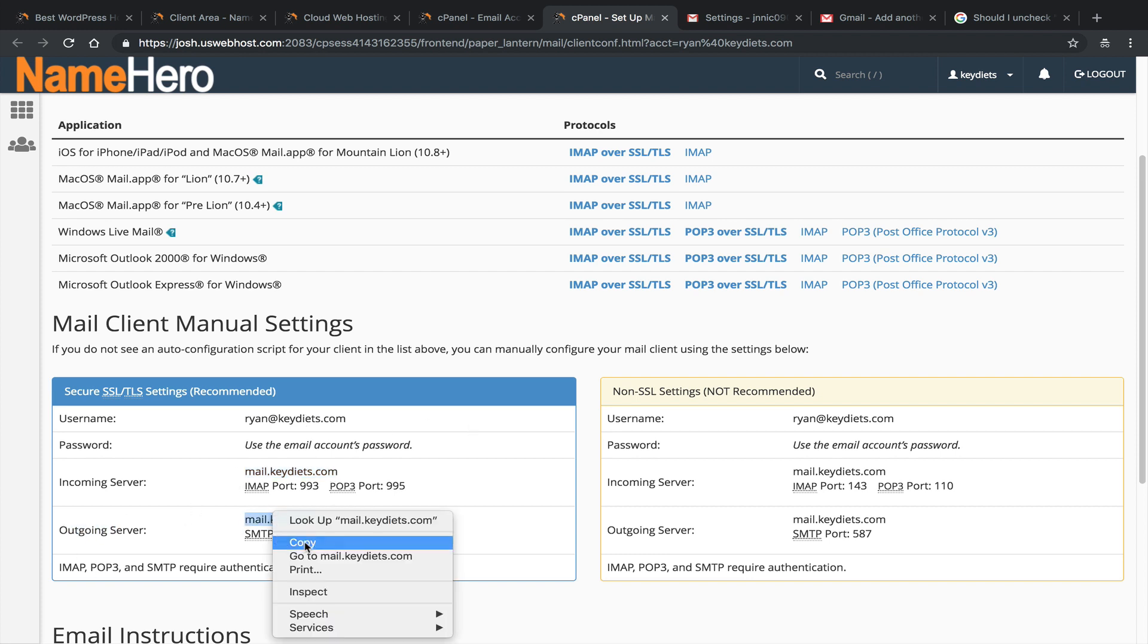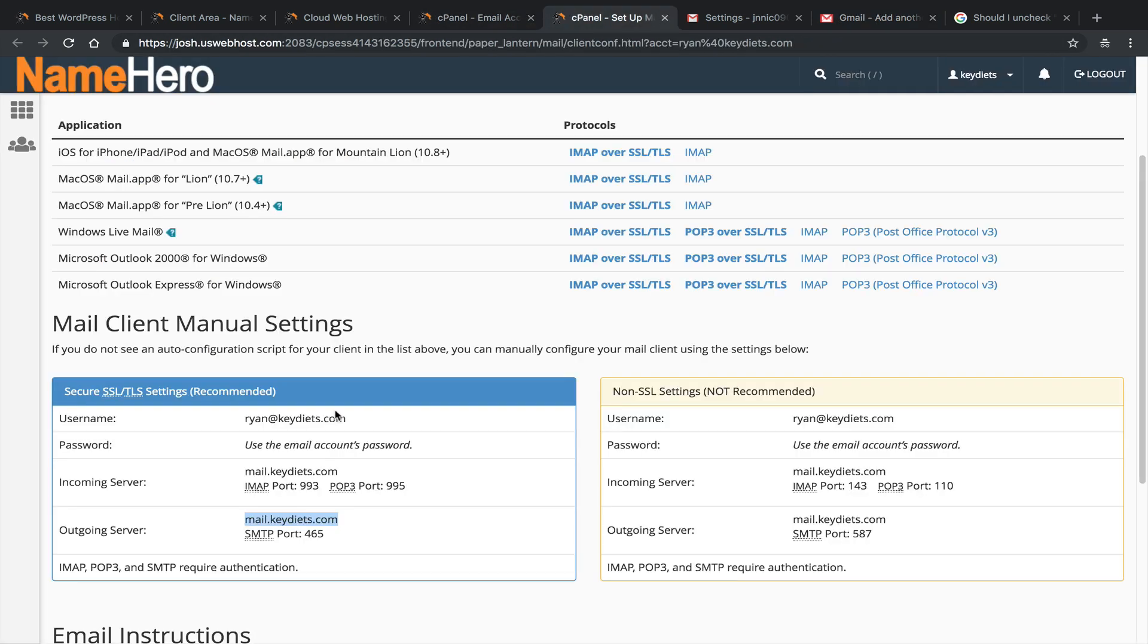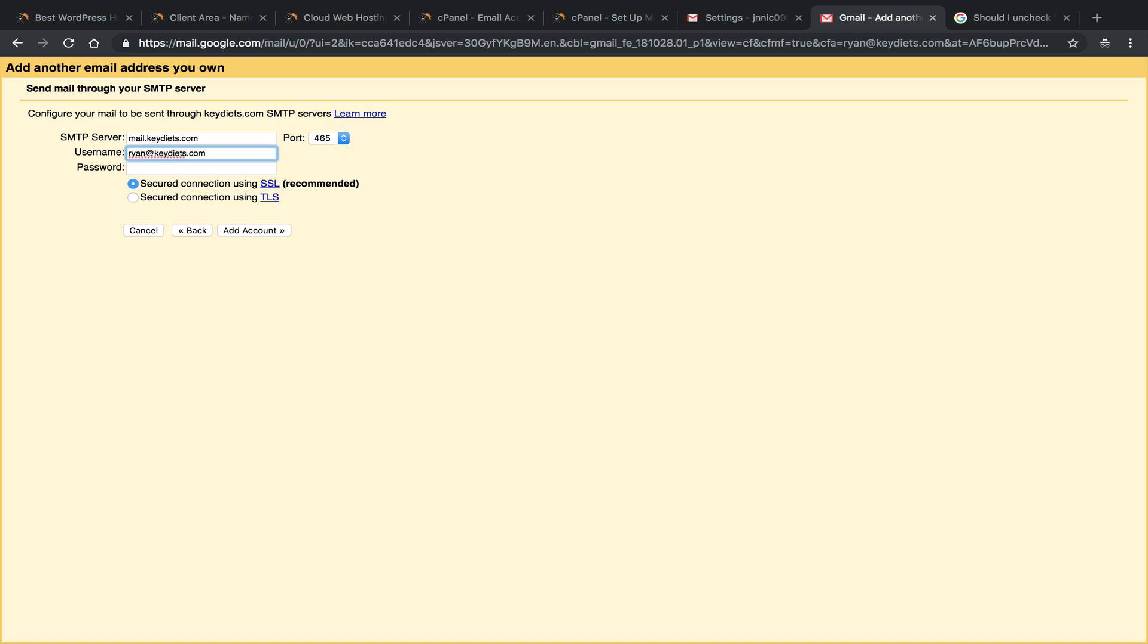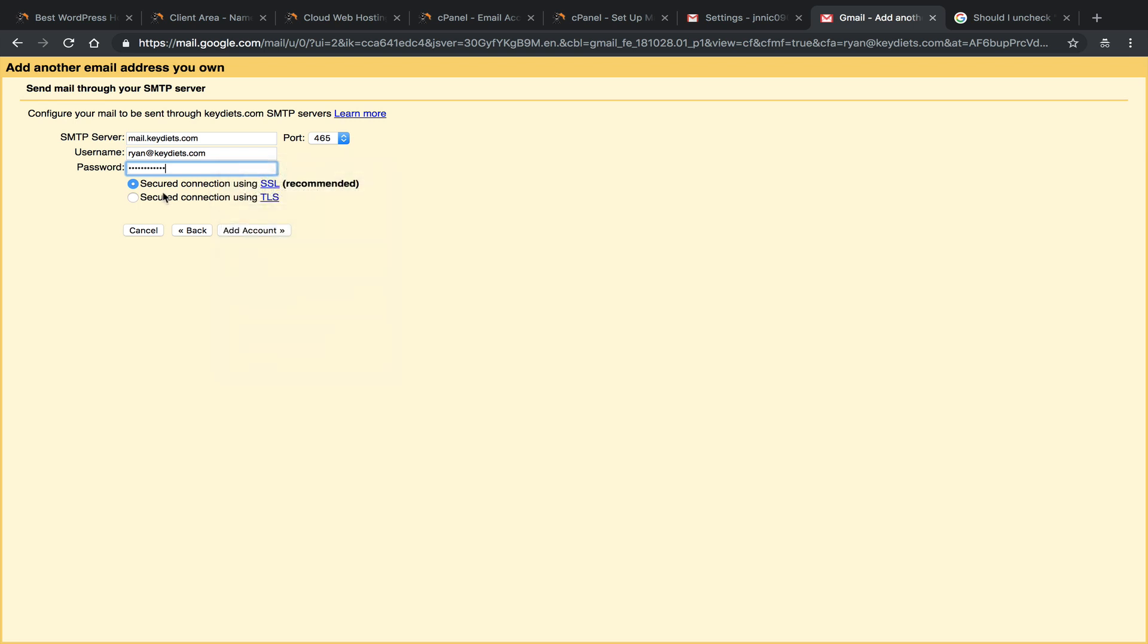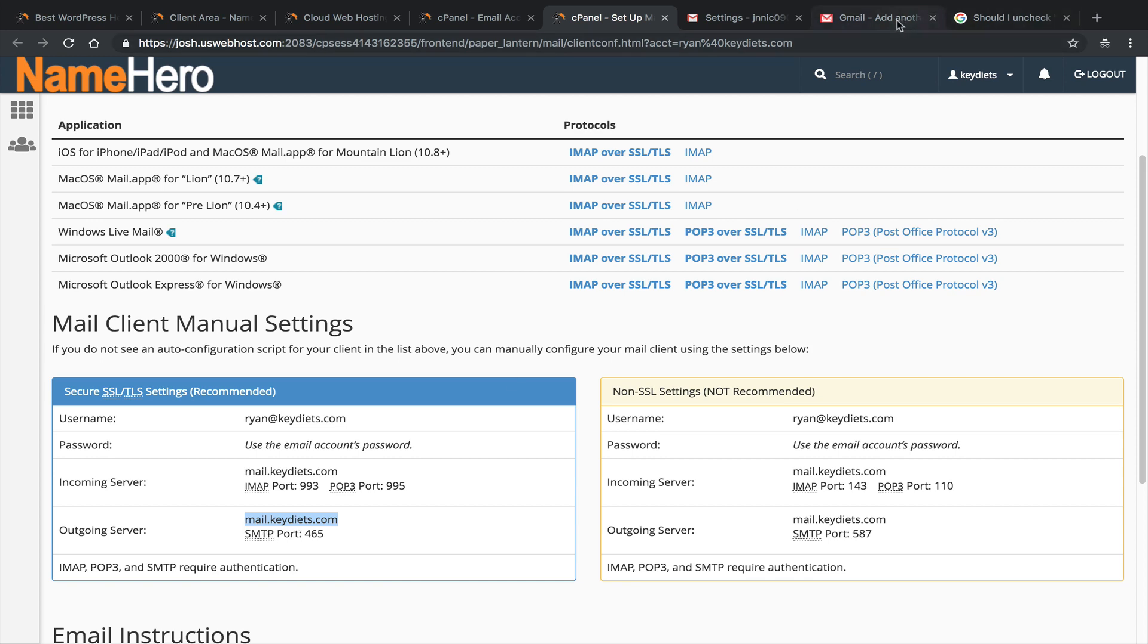All we do here is use this outgoing server. So once again, we're using our mail.keydiets.com. Yes, we need to put that in here. And we need to get our port. Our port, outbound port is 465. So we're going to select that from here. Our username is, once again, ryan@keydiets.com. So it's going to be the same as our other username and password. And then again, that password that we use, because we have SMTP authentication on, you have to use a username and password. And you want to use a secure connection using SSL, and you can see this is going to match our settings here. So go back to Gmail, click add account. It's going to correct them.